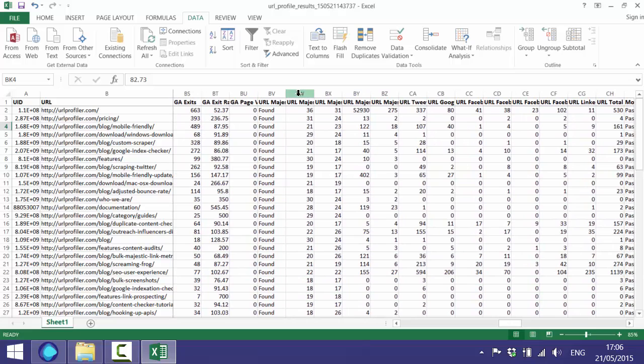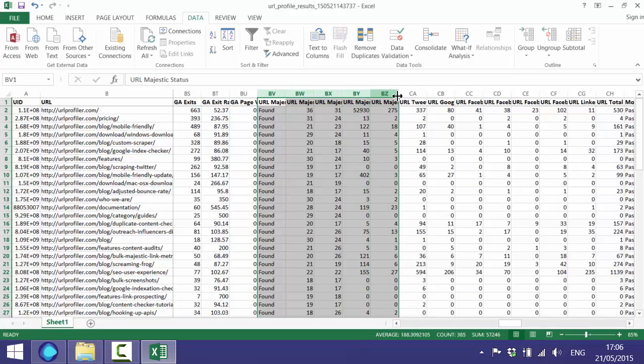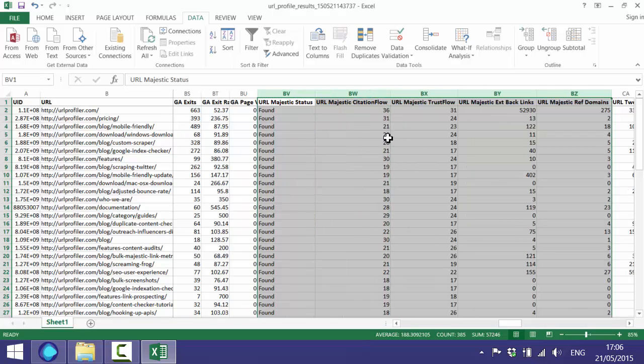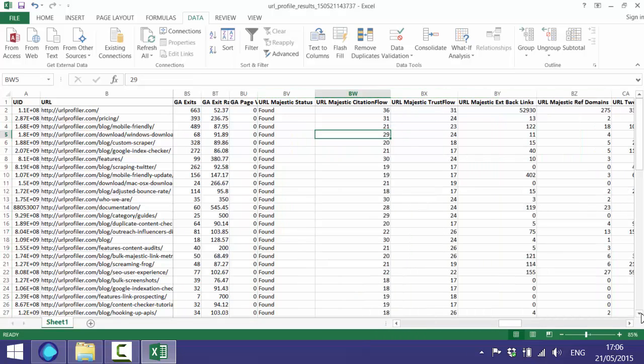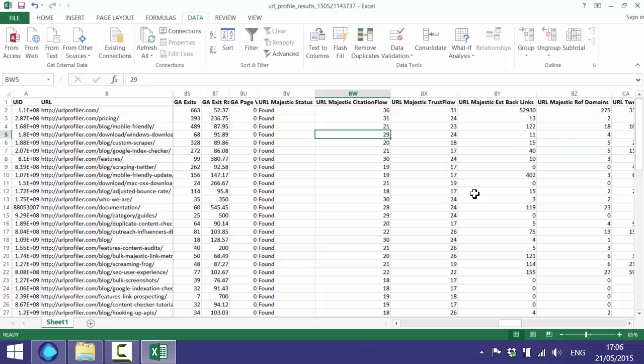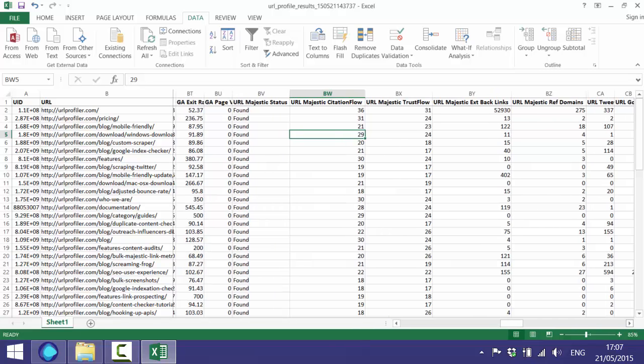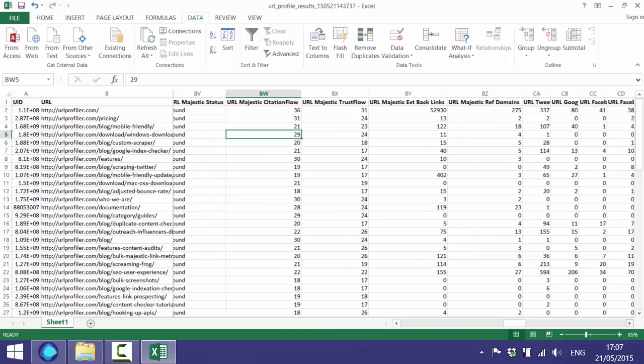As we scroll along further, the next section we've got is the Majestic data. So I'll open these ones up as well. These are just the basic Majestic stats. We've got citation flow, trust flow, the backlinks and referring domains. Looking through these, you'll be able to tell which are your most authoritative pages and which pages have the most backlinks and which have the most referring domains, and if there's any which you might have expected to have backlinks but haven't.